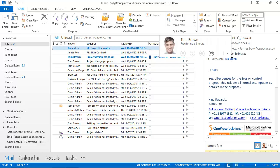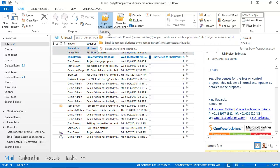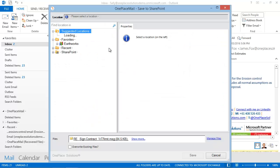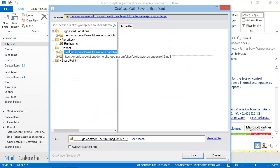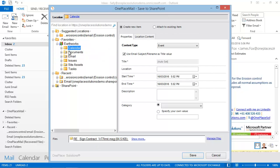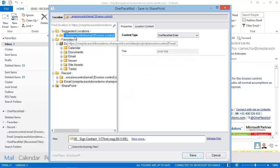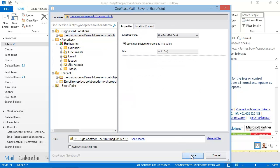In this example I'll select both emails and choose copy to SharePoint. I can select a recent location, a favourite location or even a suggested location using the predictive email filing capabilities of OnePlaceMail. The erosion control project is the correct location so I'll save the emails here.